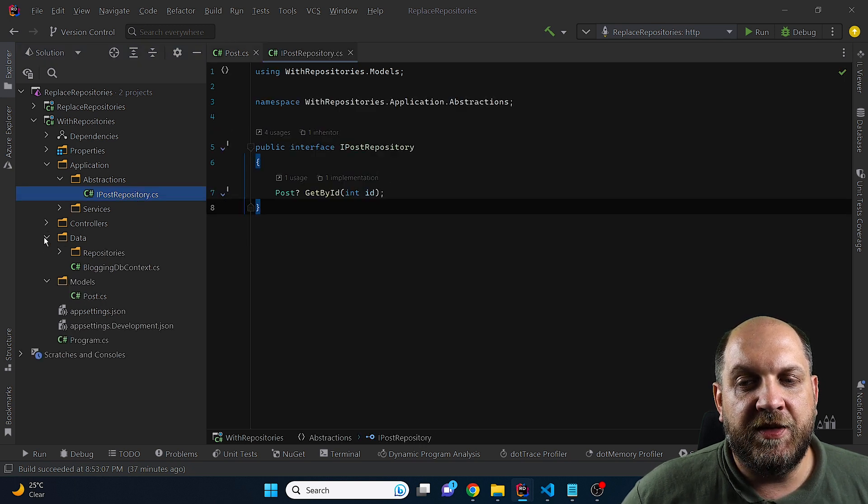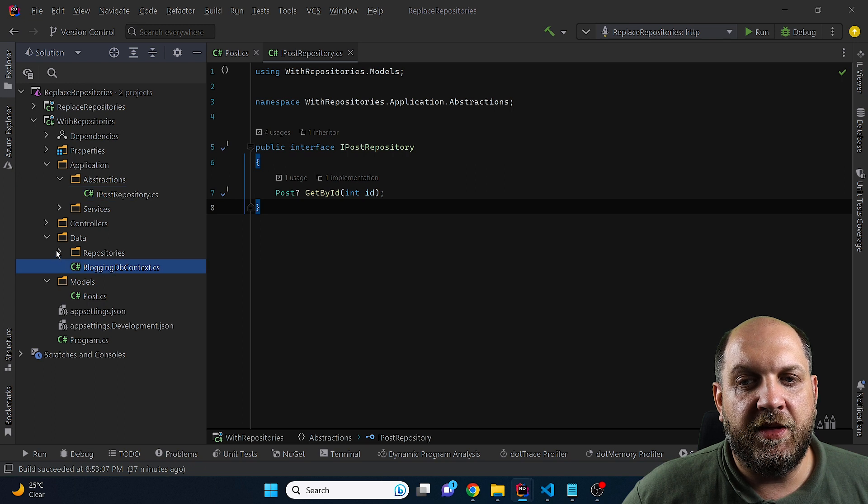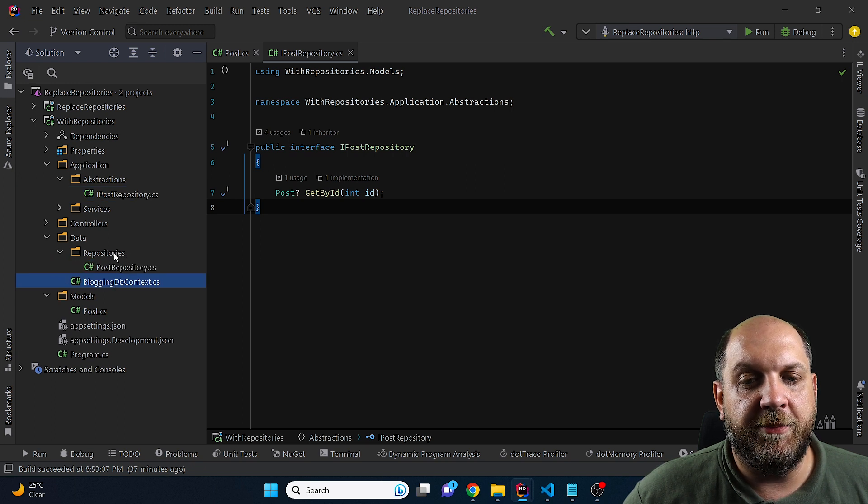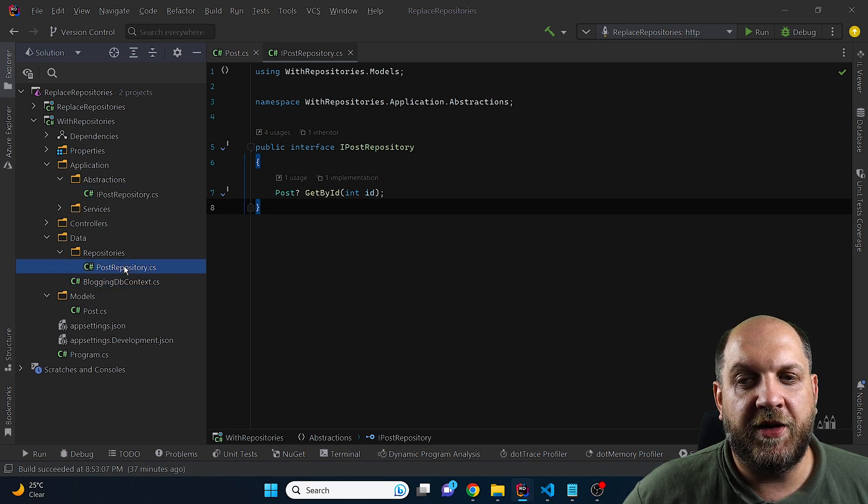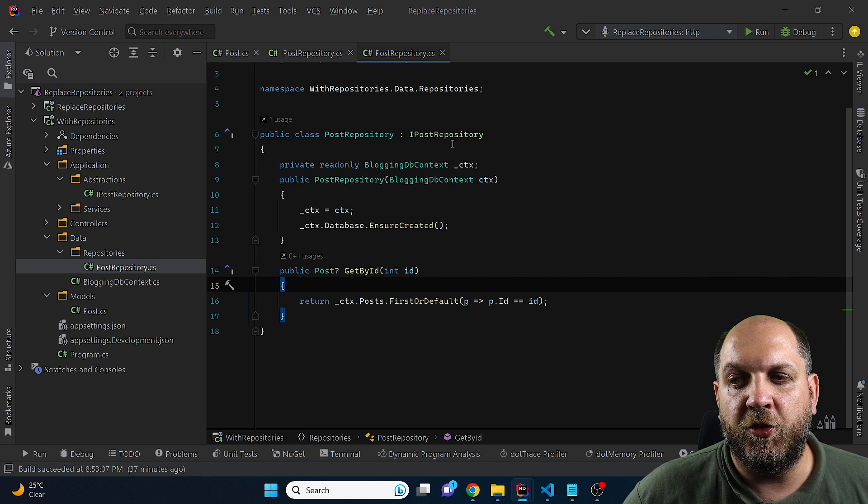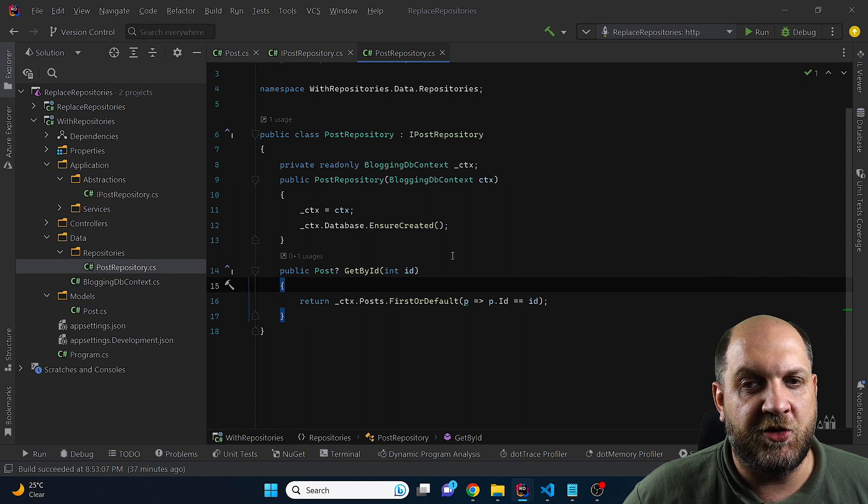Then I have this application layer, which has these abstractions where I have placed obviously this IPost repository. And then I have this data where I placed the DB context. And then here I have placed a folder repositories. And here I have the implementation of the IPost repository, which is basically this one.